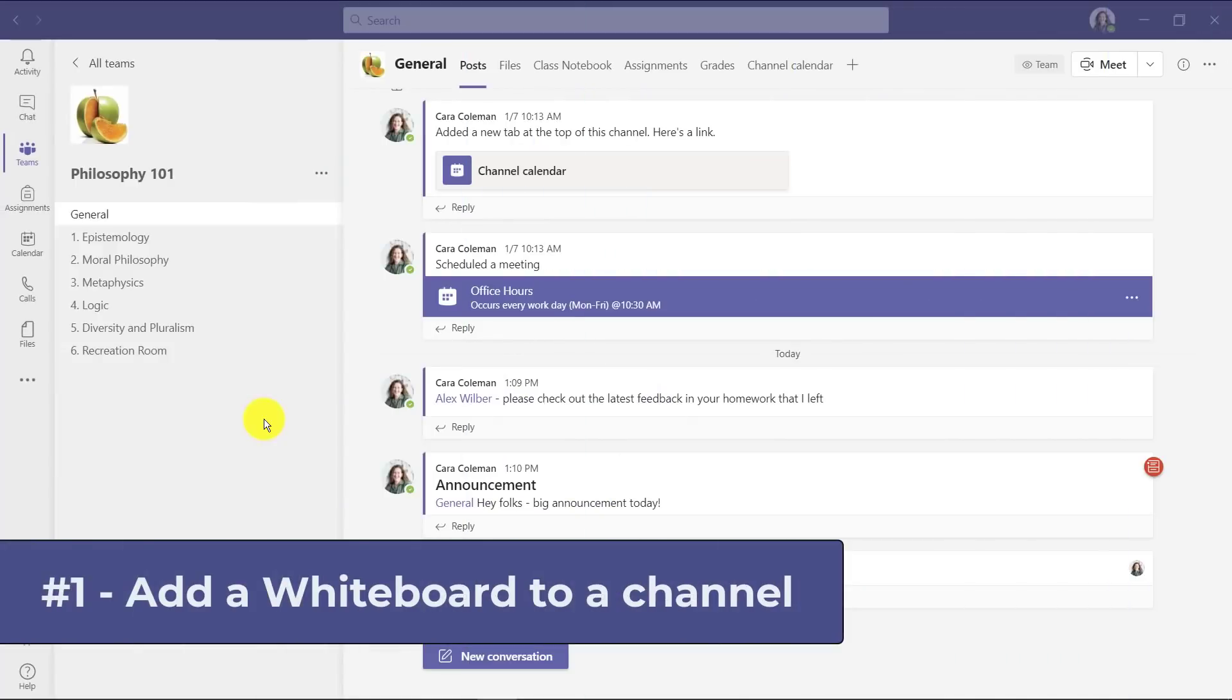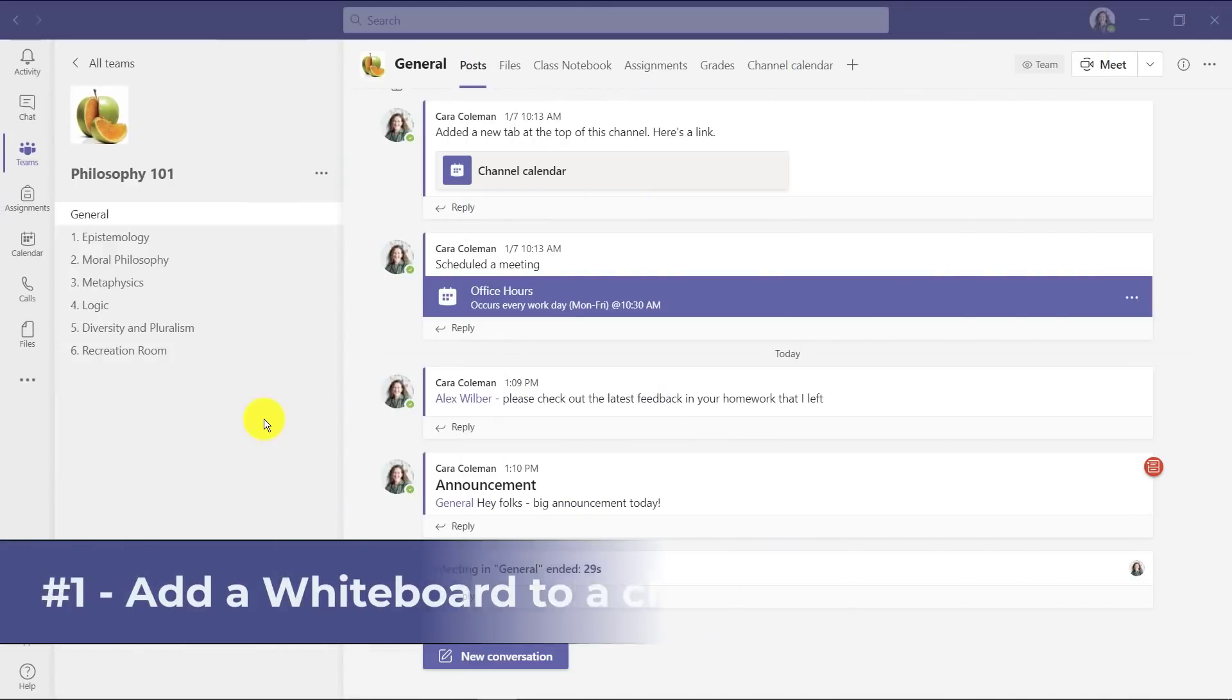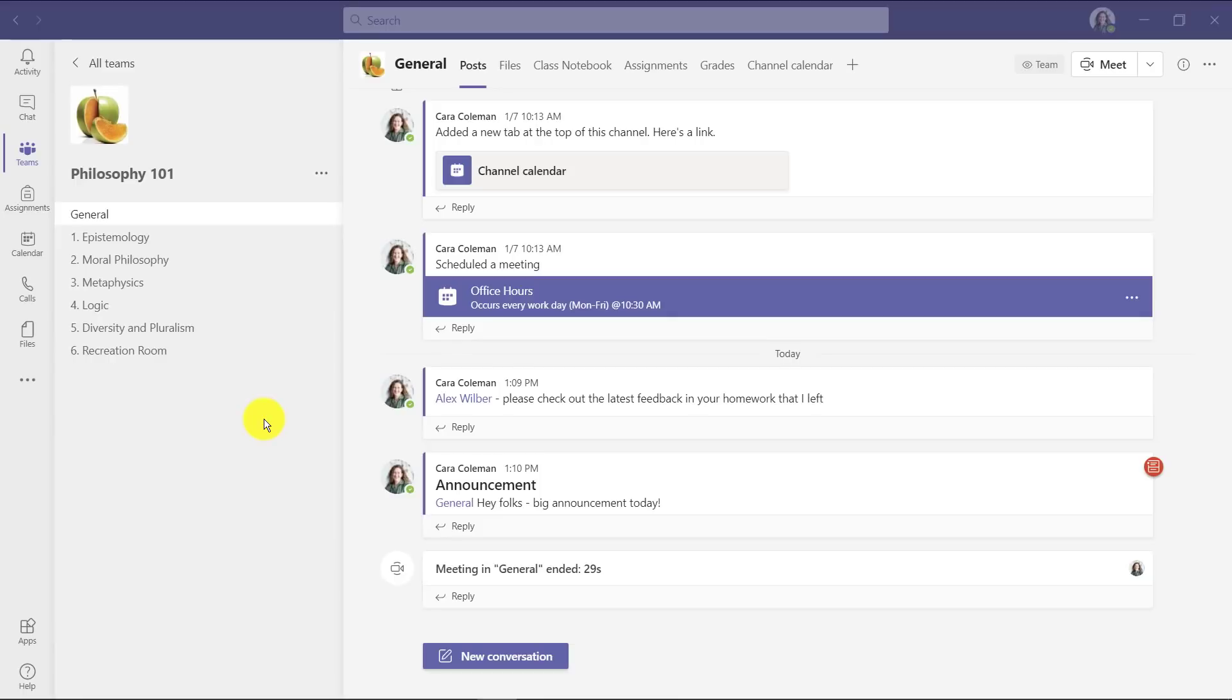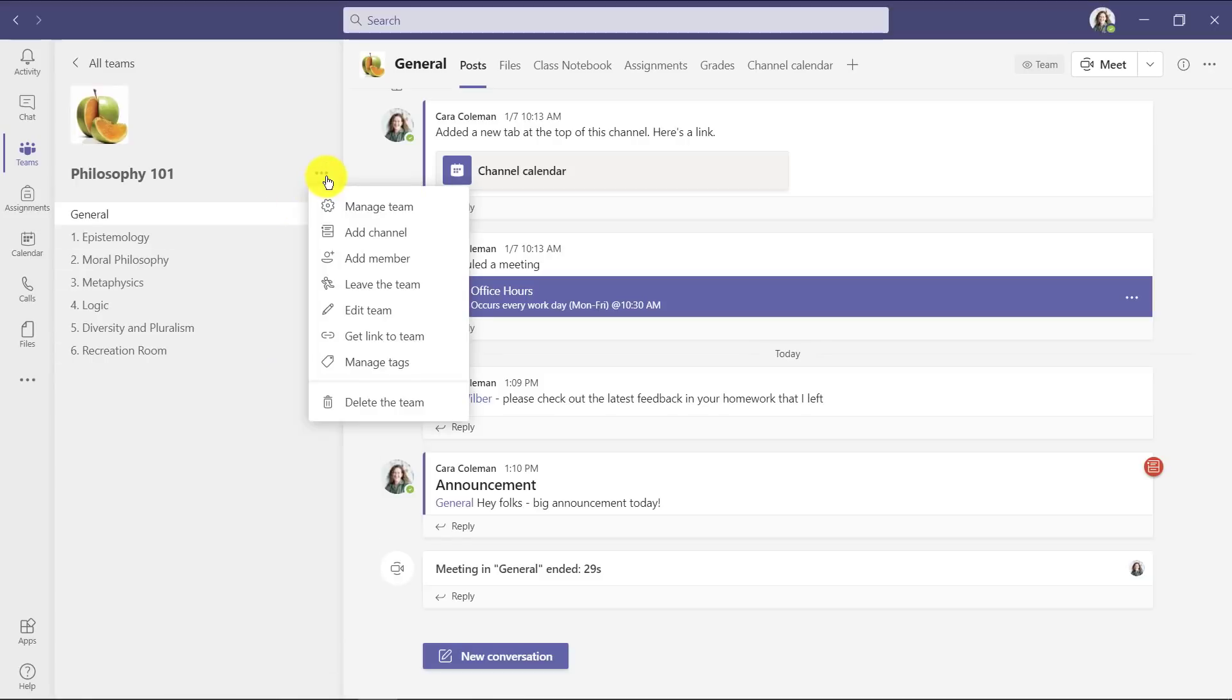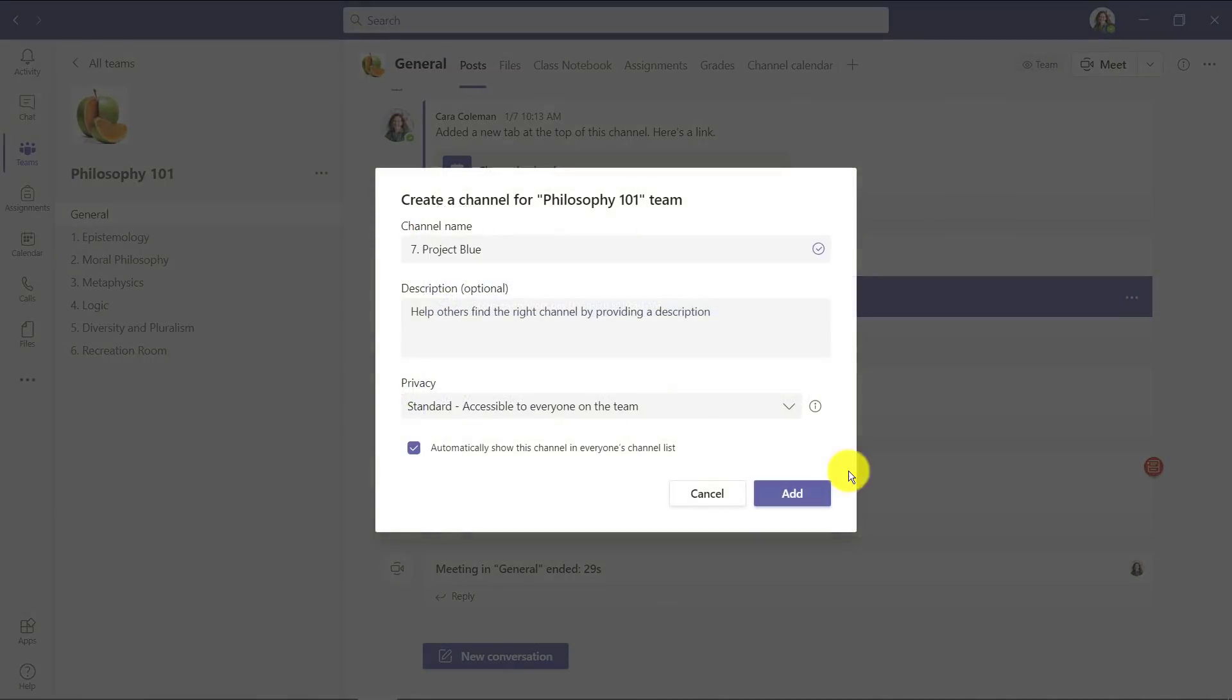The first feature is the ability to add a whiteboard to a channel. This is great in education or corporate brainstorming anywhere you need to have a whiteboard pinned up in a channel. Now I'm here in a team with a few channels, but I'm going to create a new one. I'll go to the menu and choose add channel.